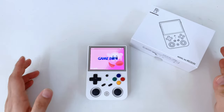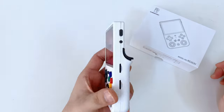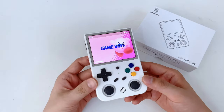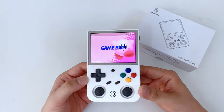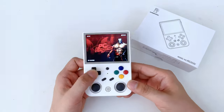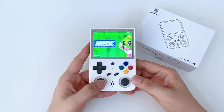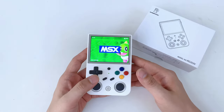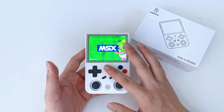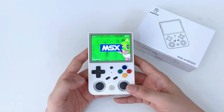This is the RG353V handheld game console, which comes with a dual system — both an Android system and a Linux system. Here it is running the Linux system. Today we're going to show you how to switch from the Linux system to the Android system.